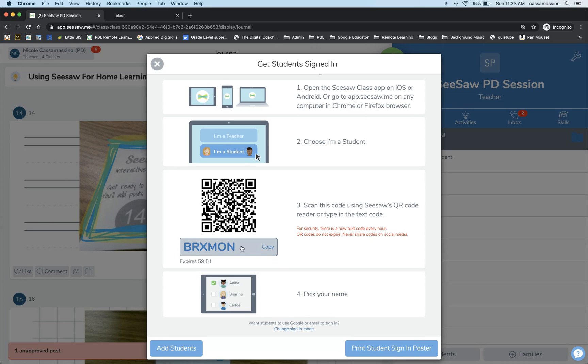You can give them this code; however, be aware that it does change every 60 minutes for security purposes.